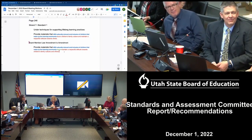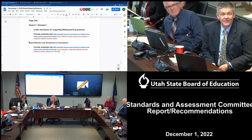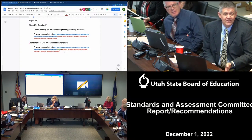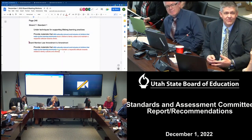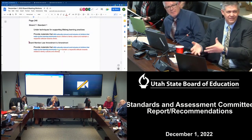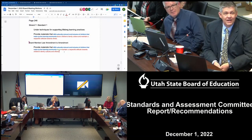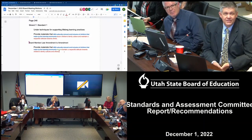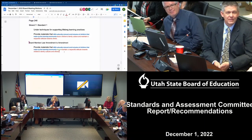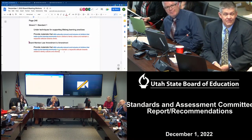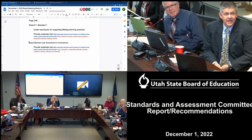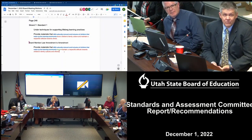Chair Hansen speaks against all the amendments: the original reads 'provide materials that are culturally relevant and inclusive of children that make up the learning community,' meaning teachers should look at their class demographics and use materials that match up. The word 'inclusive' is important — it's eliminated from all the amendments. I think we're wordsmithing, and I don't think carving out 'inclusive' is something we ought to be doing. The standard as written expresses what we want the teacher to do.